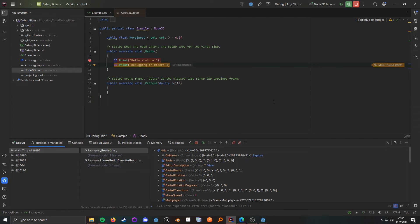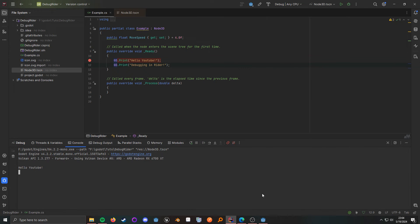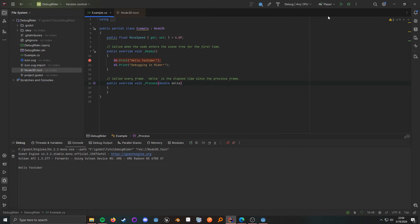Now, this is really handy if you want to debug a specific scene. But if you want to debug the entire game itself, you would have it on player because, remember, this only works if you have a main scene set. And then from there, you can just click the debug option and it'll do the same thing.